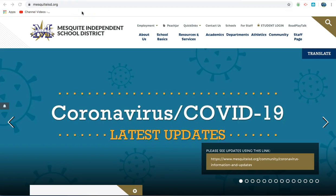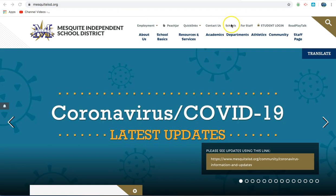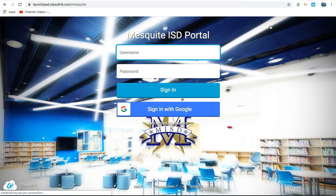To access the Mesquite ISD online portal, which contains access to all district digital resources, first go to mesquiteisd.org. At the top right, you will see a link for student login. Click on that link.